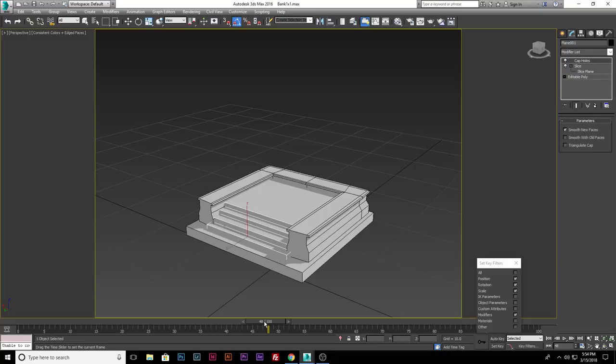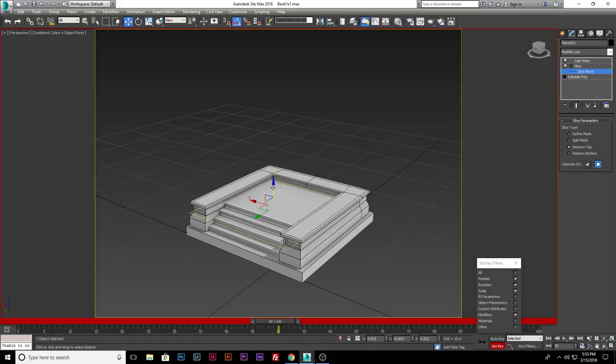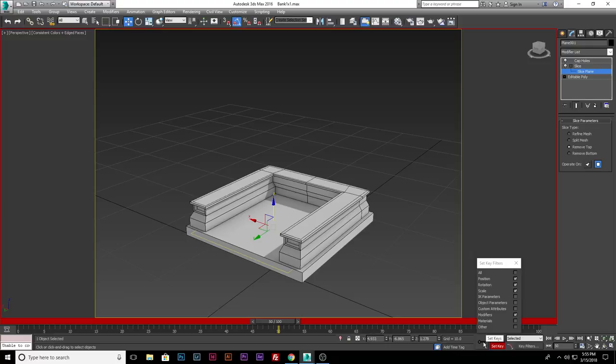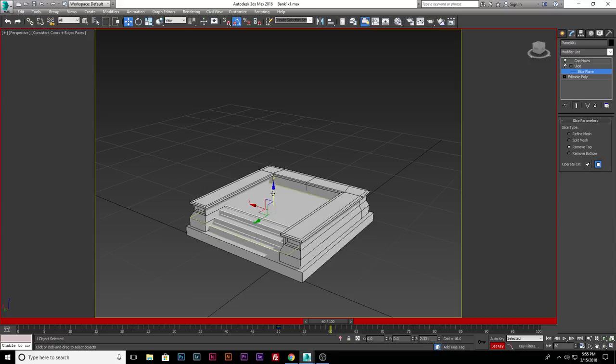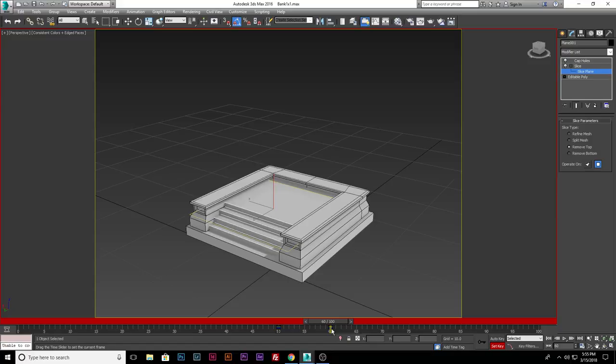So that comes up right there. So at 50 I want this to now animate. So now let's turn set key on. Like I said make sure you don't have this on when you're working otherwise it can ruin your file. I want to bring that down. Hit set key. Come over to 60. And then move it up. Set key. Now cap hole works because we have our stuff modeled correctly. So we hit play. That comes around. That animates up. Cool.